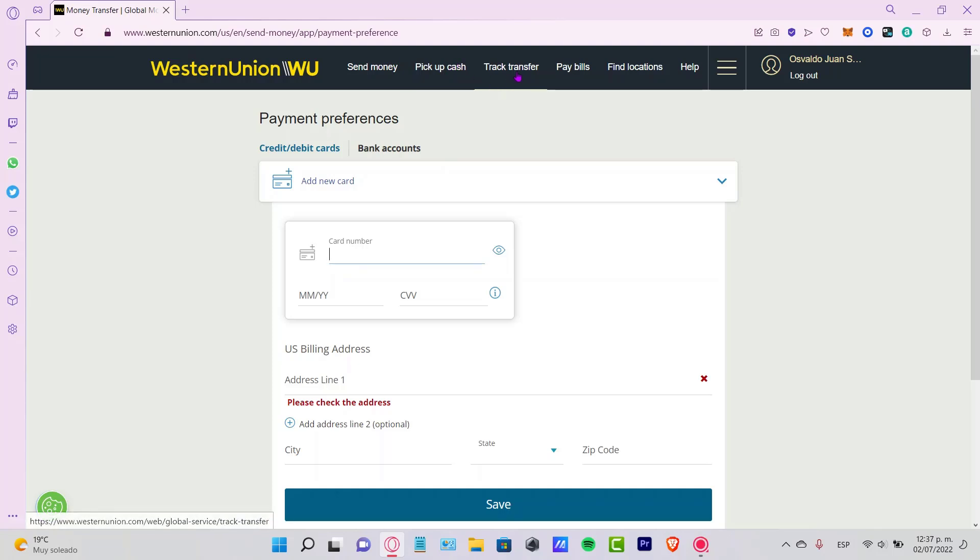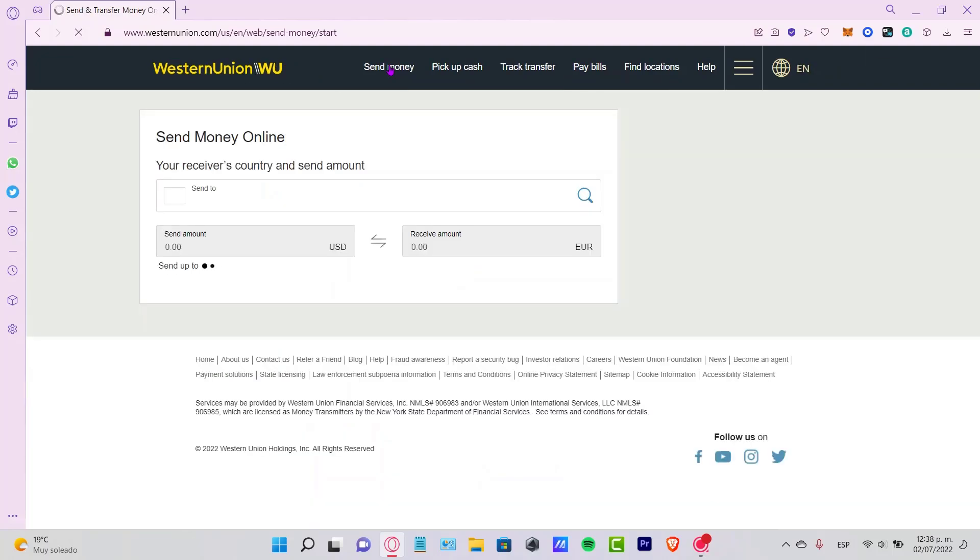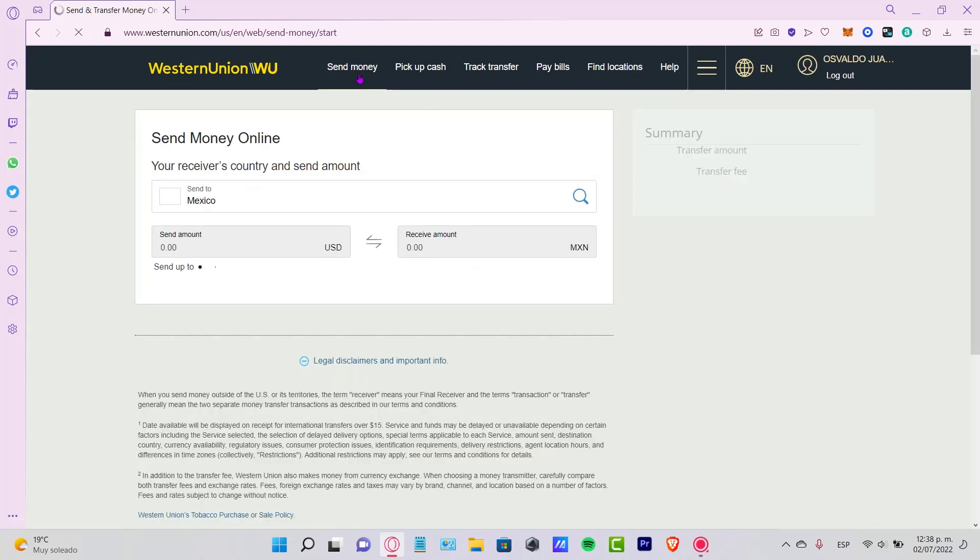Once again, if you want to pick up cash or track a transfer, you have that already up here. And of course, you can send money right away when you've already created your account. So as you can see, it's really easy to create an account on Western Union.